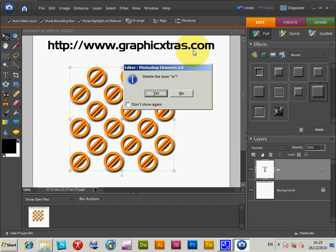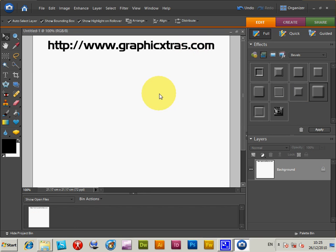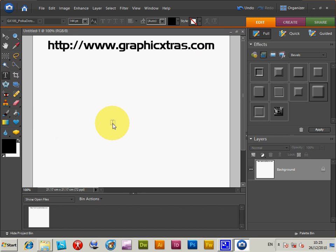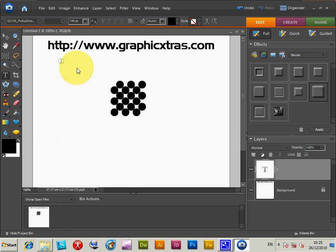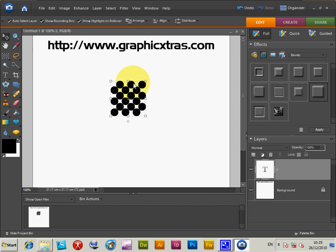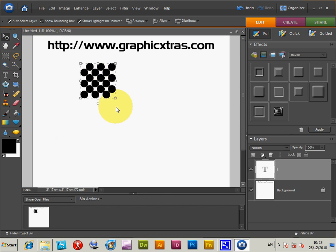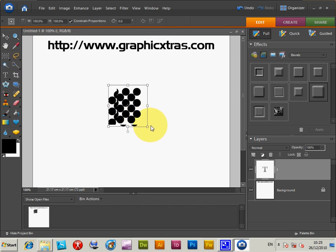I'm just going to delete that. Then I'm just going to type another character. So, there's another design. Resize that.